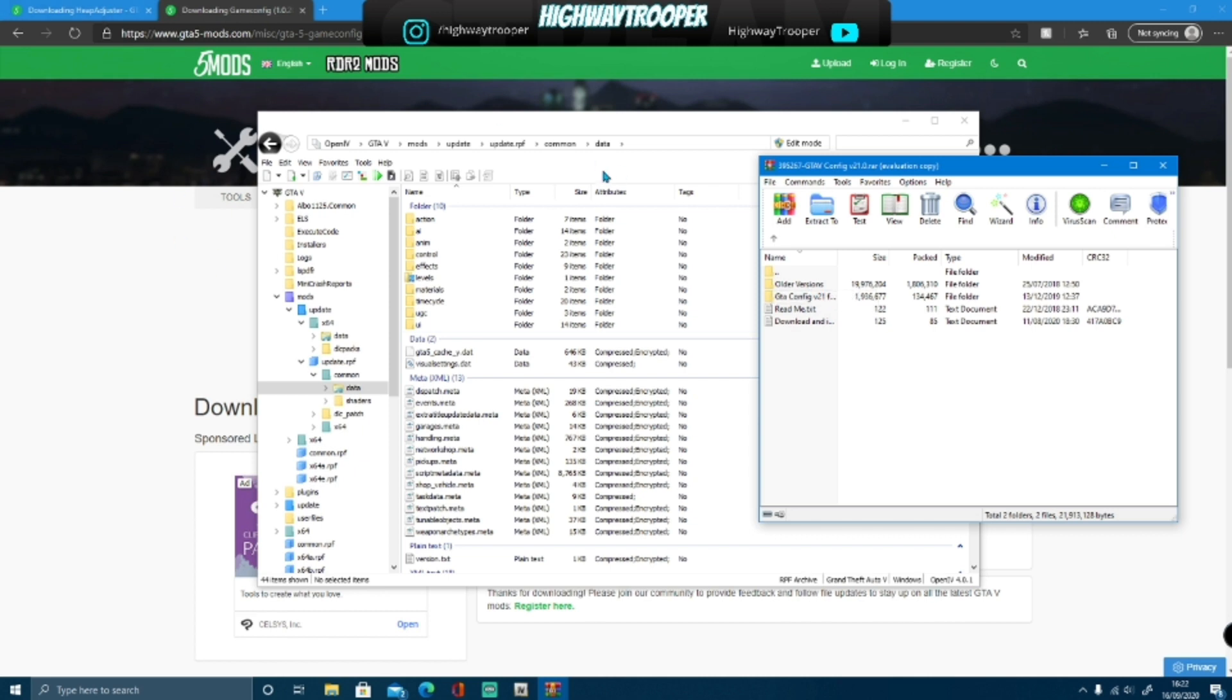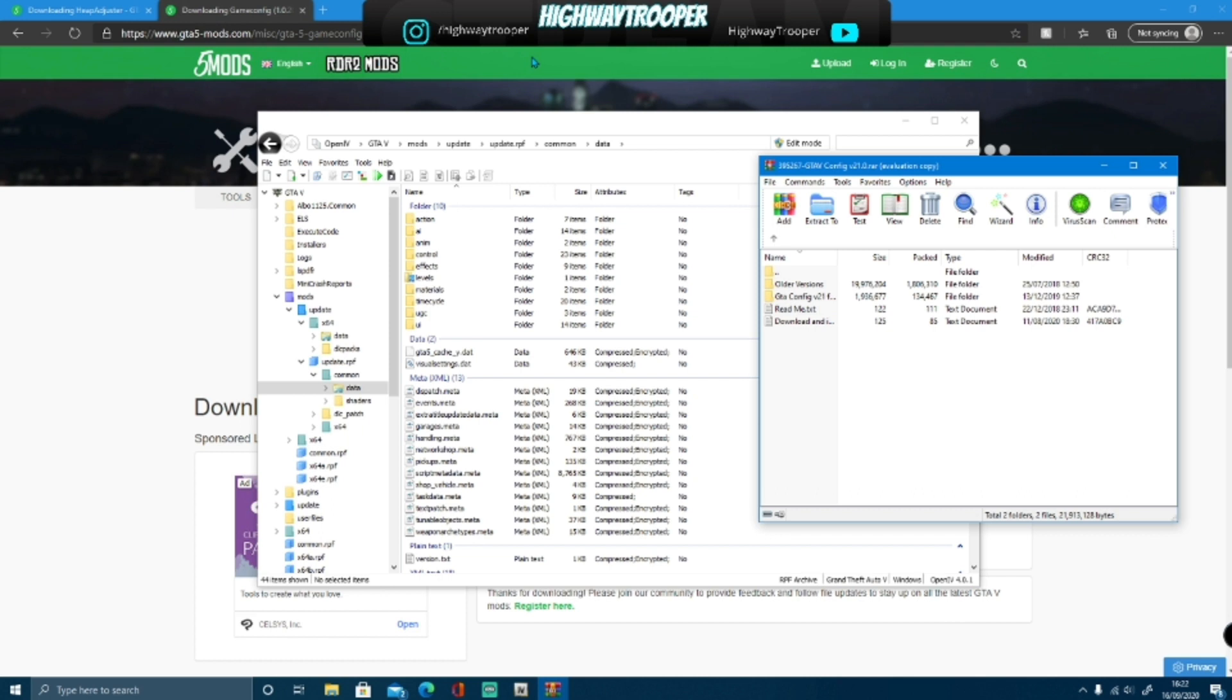If you are watching this video later on, like quite a while later on, and you know there's been a GTA 5 update, then make sure you are installing the newest config for your game, but it will be the same principle of installing it.